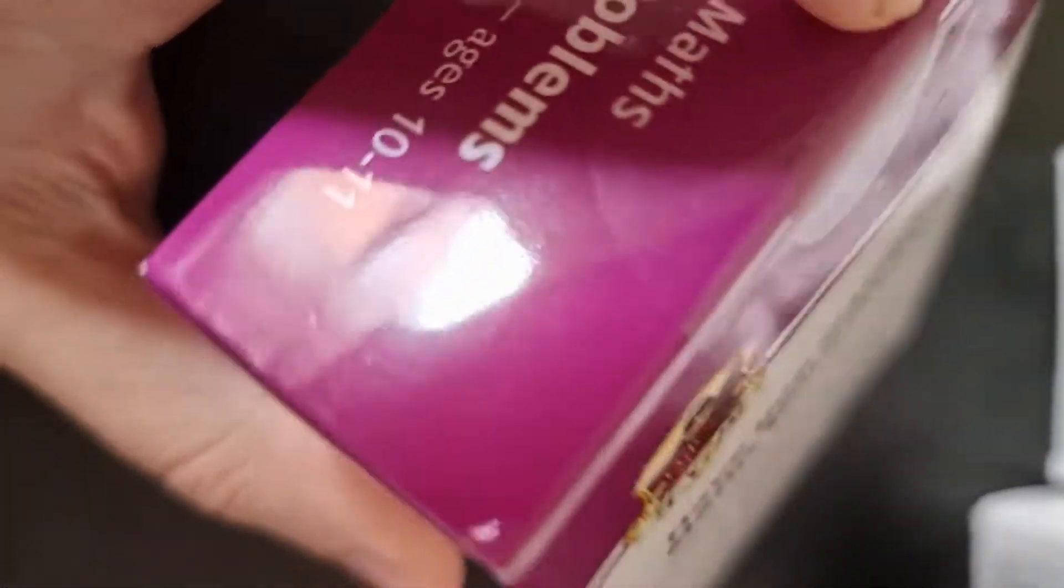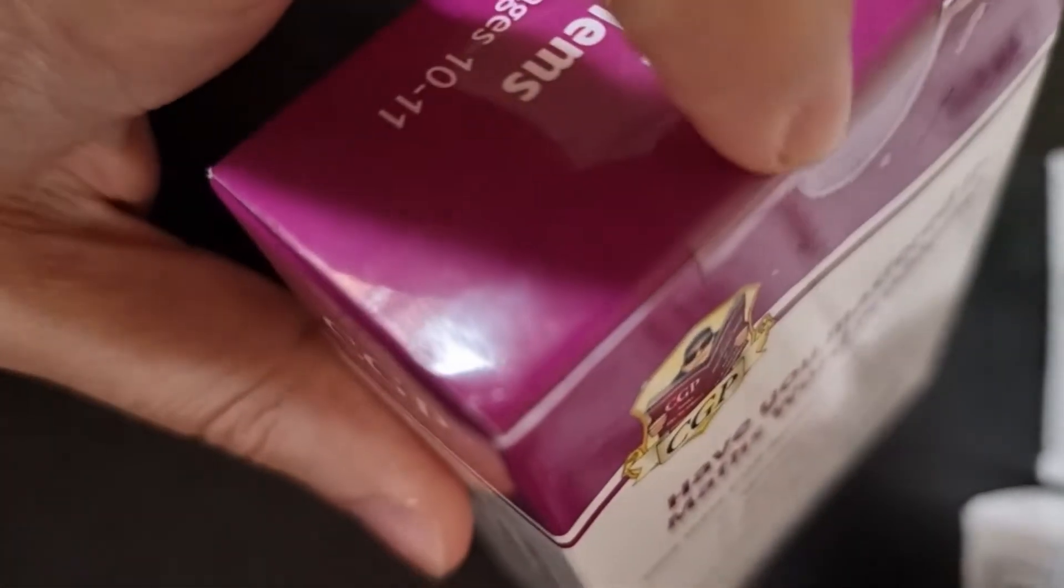As you can see it's never been opened, got a seal there and a seal there. So I'm just going to put my phone down and actually see if I could open this up.